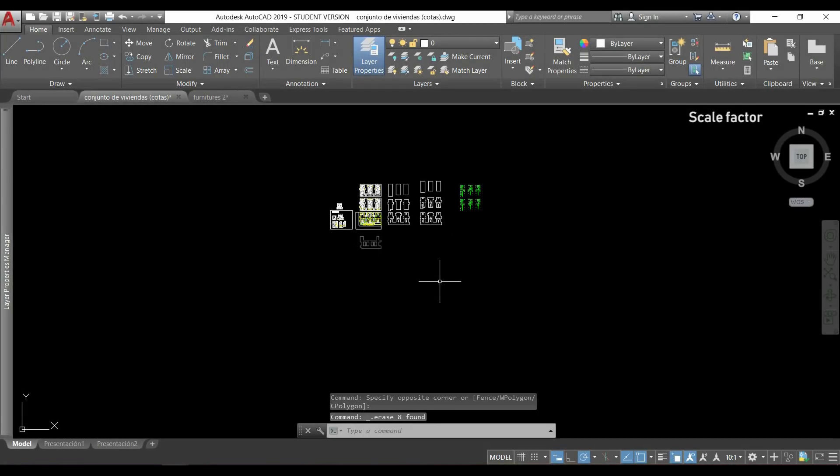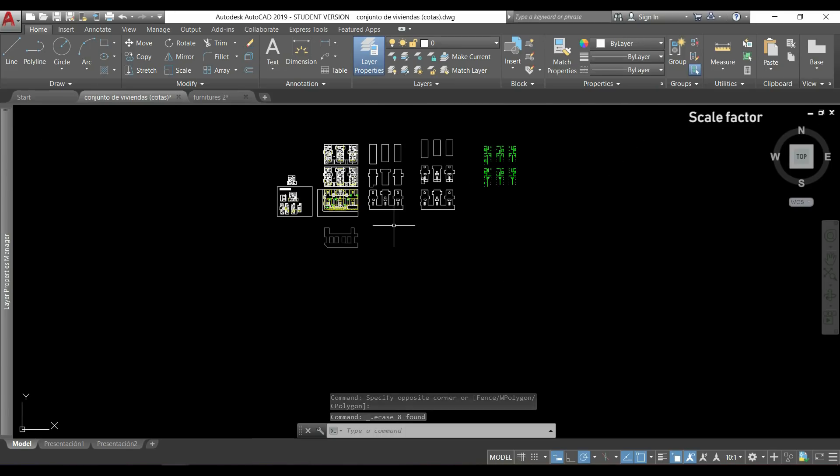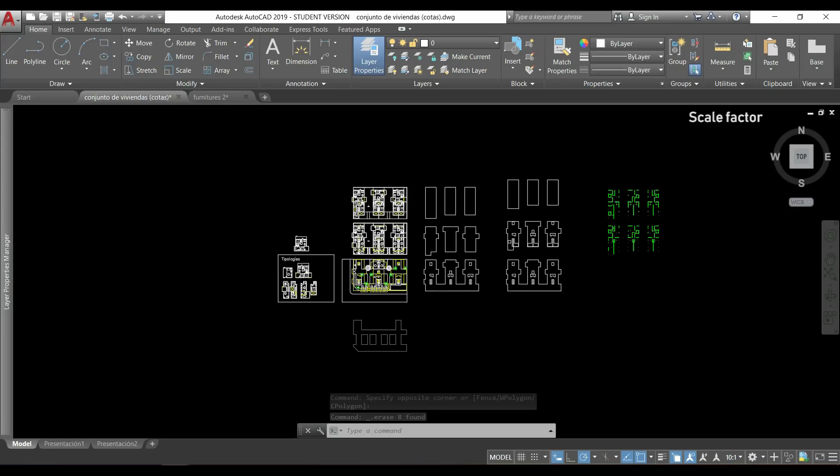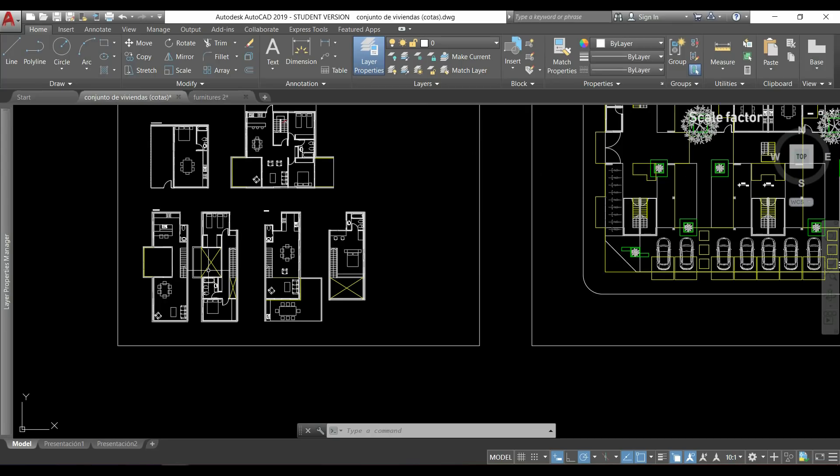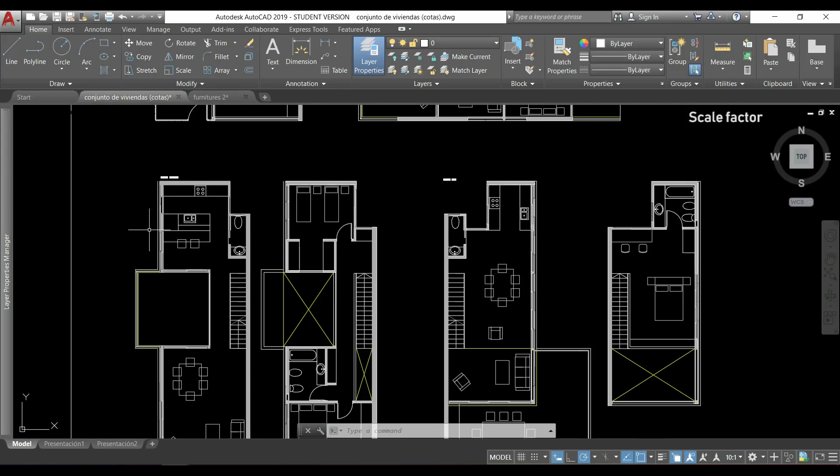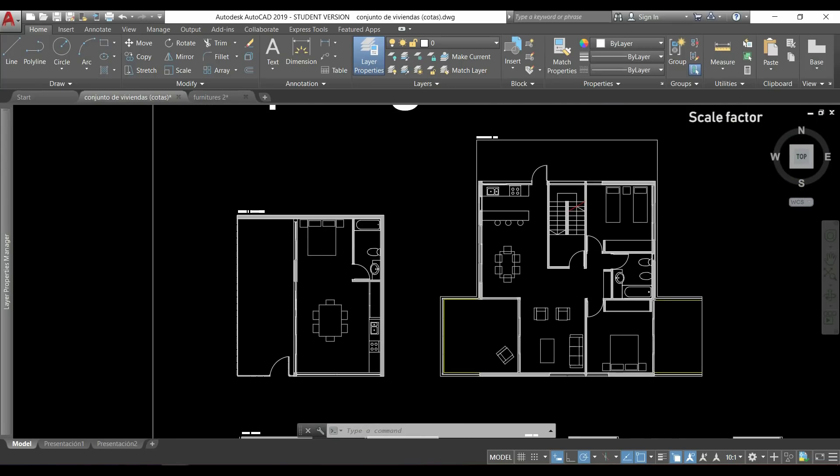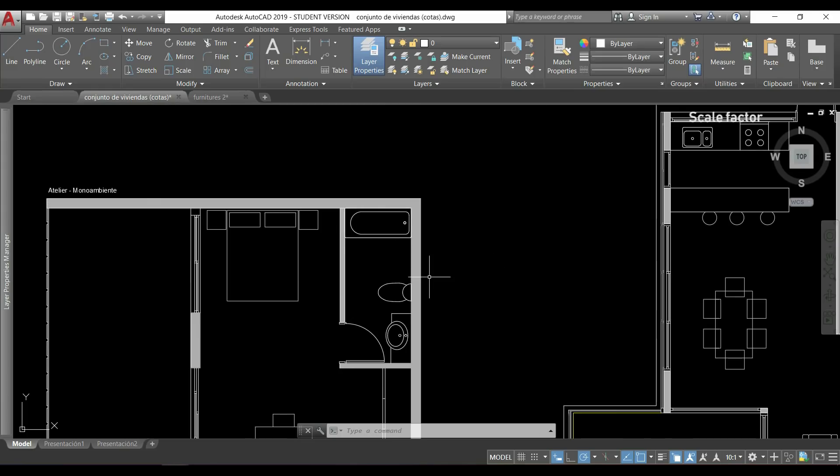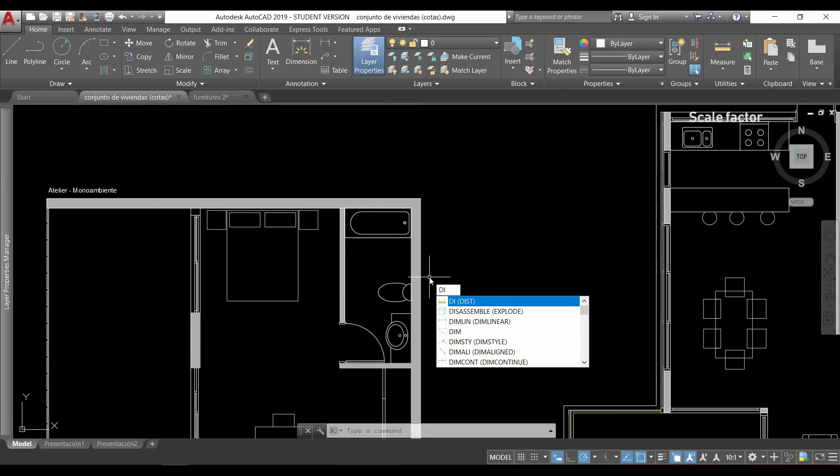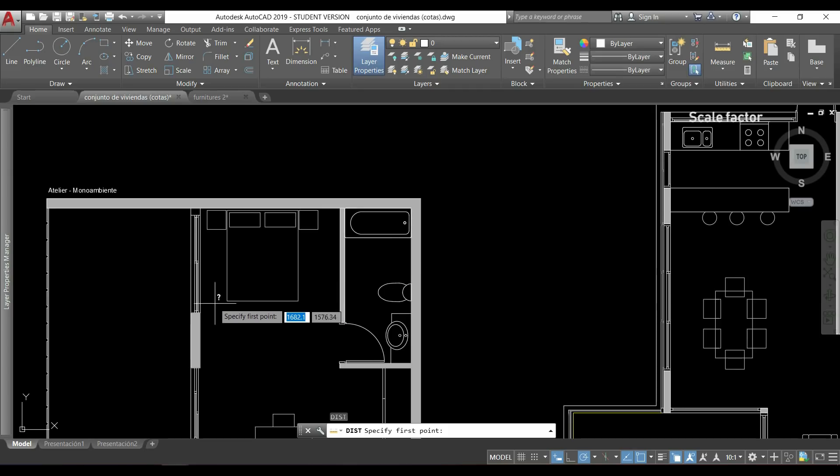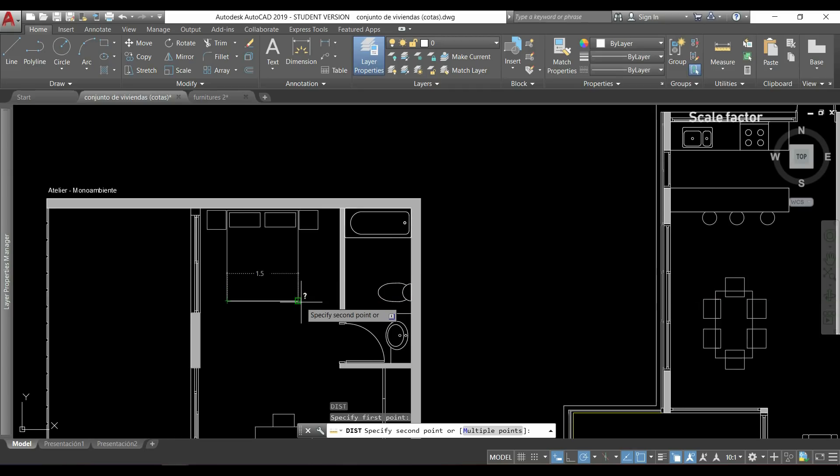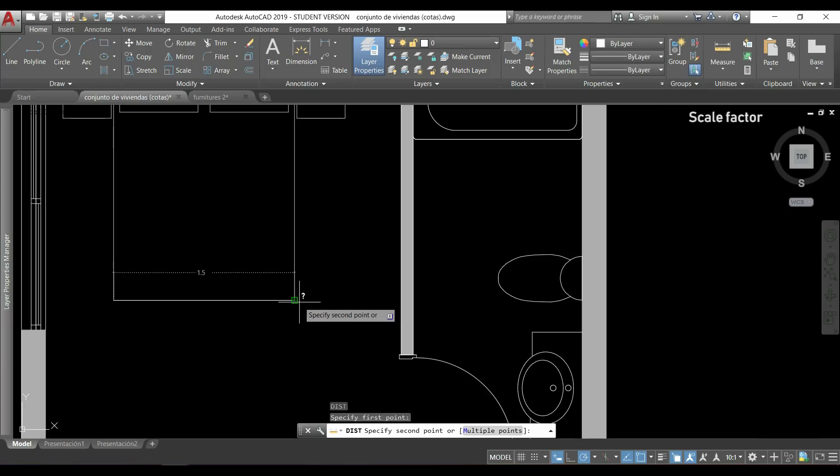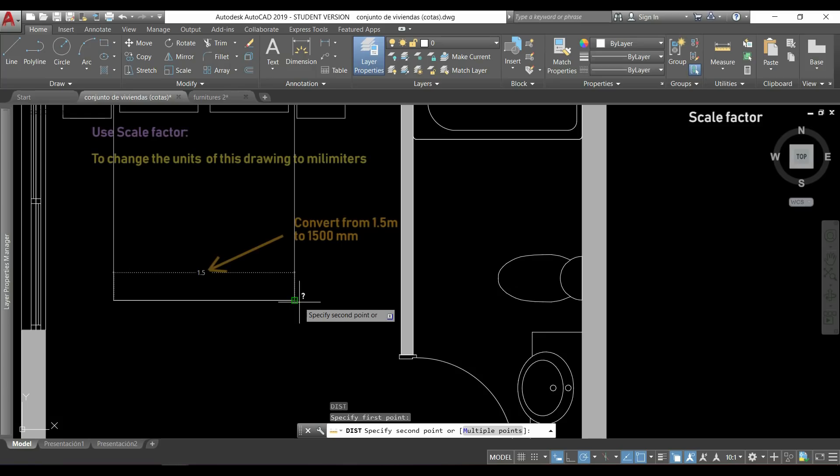Now let's see an example where the scale factor can be a very useful thing to do. In this project, the units used here are the meters. For example, if I measure this bed here, you can see that its size is 1.5, meaning obviously 1.5 meters. If I would like to change all the units of this drawing for millimeters in order to have this distance 1,500, it's very easy with the scale factor. Let's see.